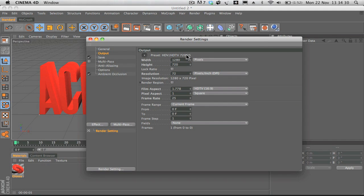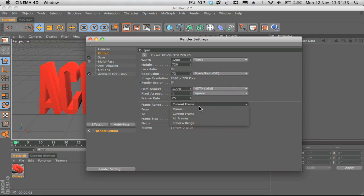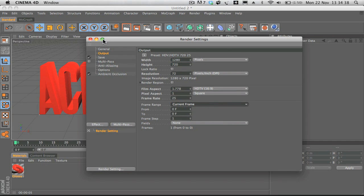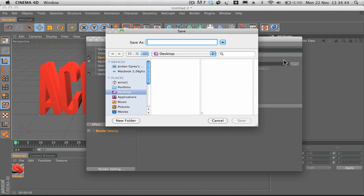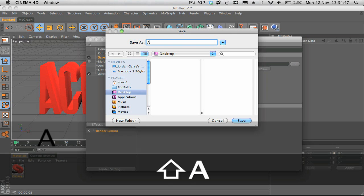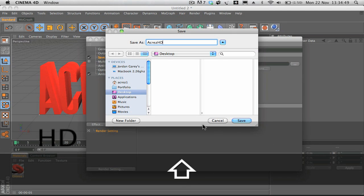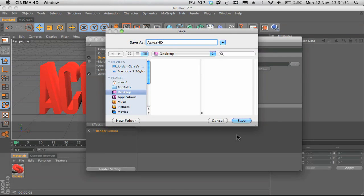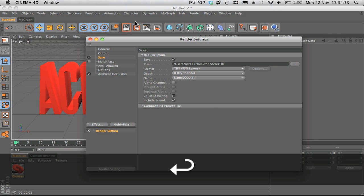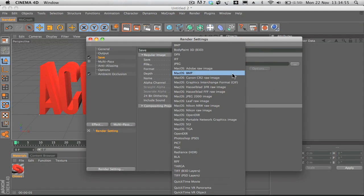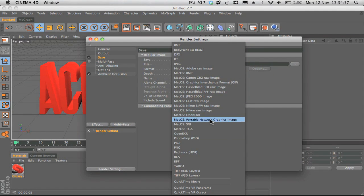It's widescreen and I think that works best. Within the frame range, you want to make sure that current frame is selected so that it will only render the one frame. Then in save, choose the destination where you want to save it. I'll just save it to my desktop as Acres HD. Under the format, you want to select portable network graphics, also known as PNG document.